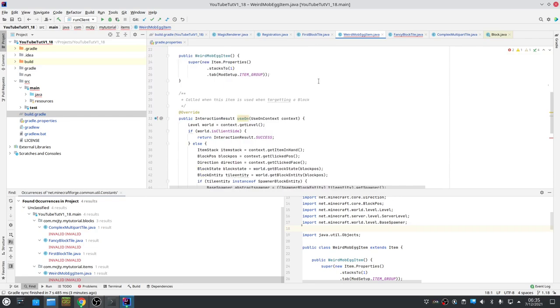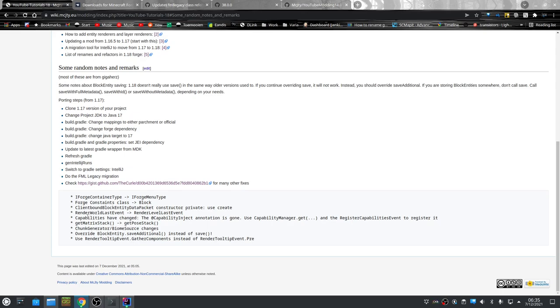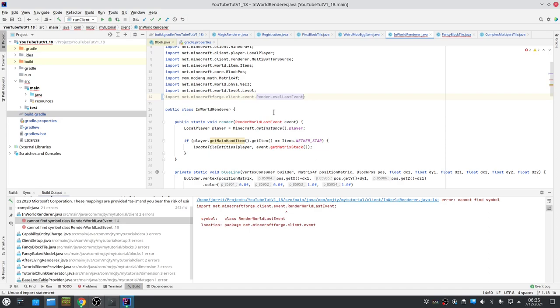RenderWorldLastEvent has been renamed to RenderLevelLastEvent. In general everything 'world' is now called 'level'. So everything that's called world would have level now.